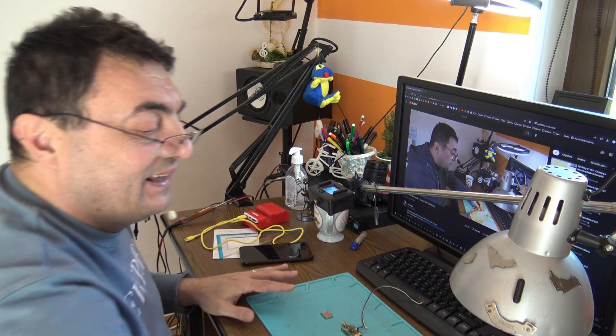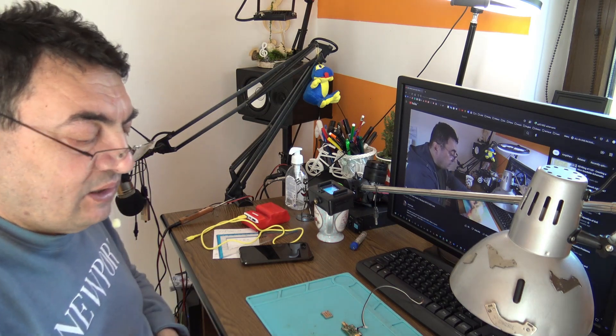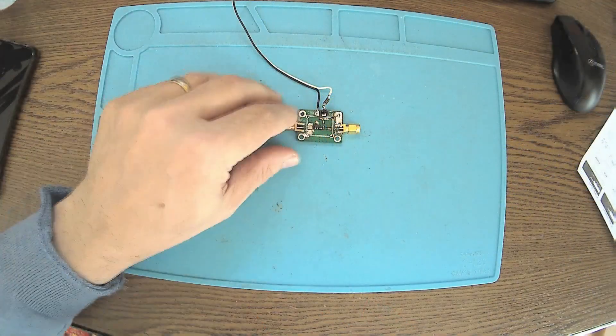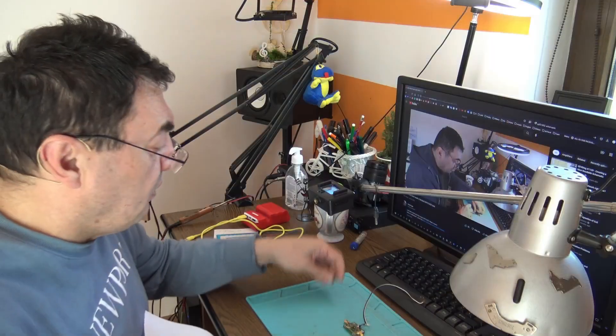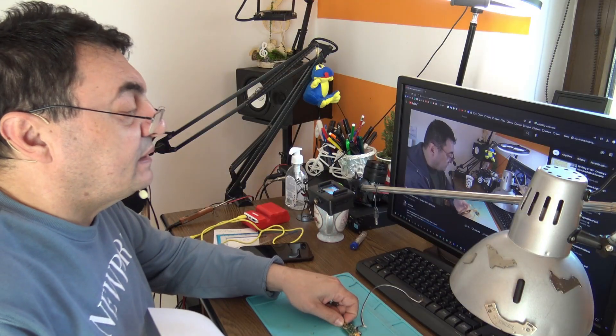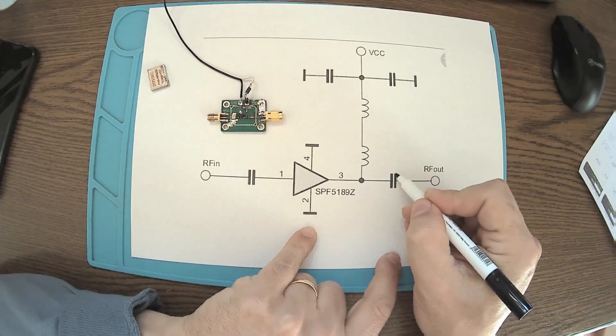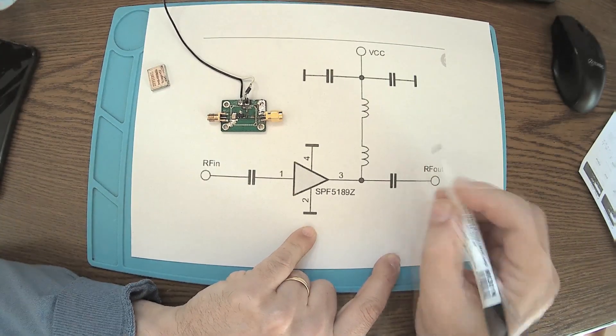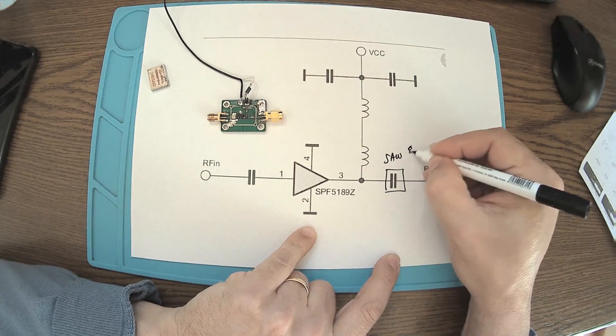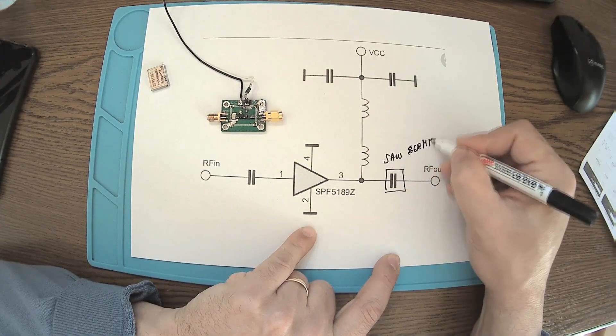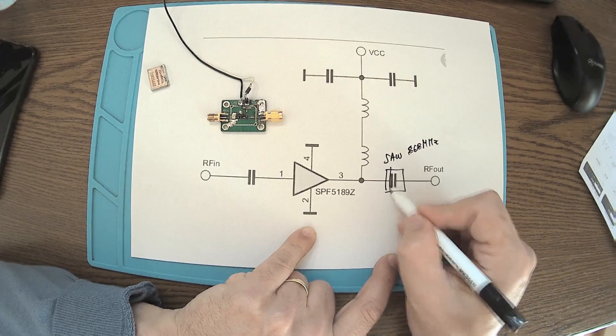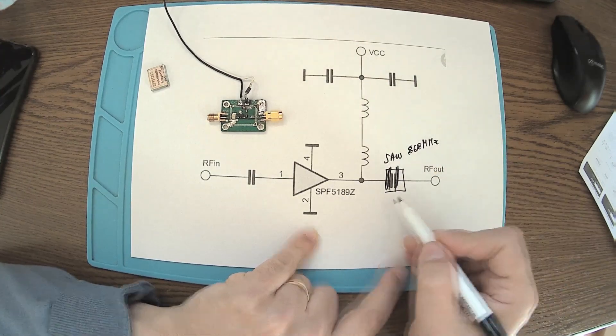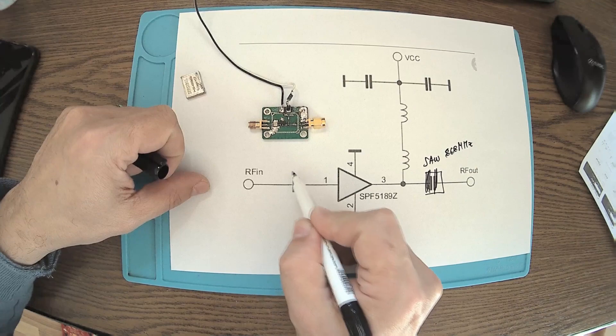I'll show you the numbers a little bit later. What have I done? Instead of this capacitor here, I added a SAW filter, 868 megahertz. Not here, sorry. Here we have the capacitor at the input, and we have the SAW filter.